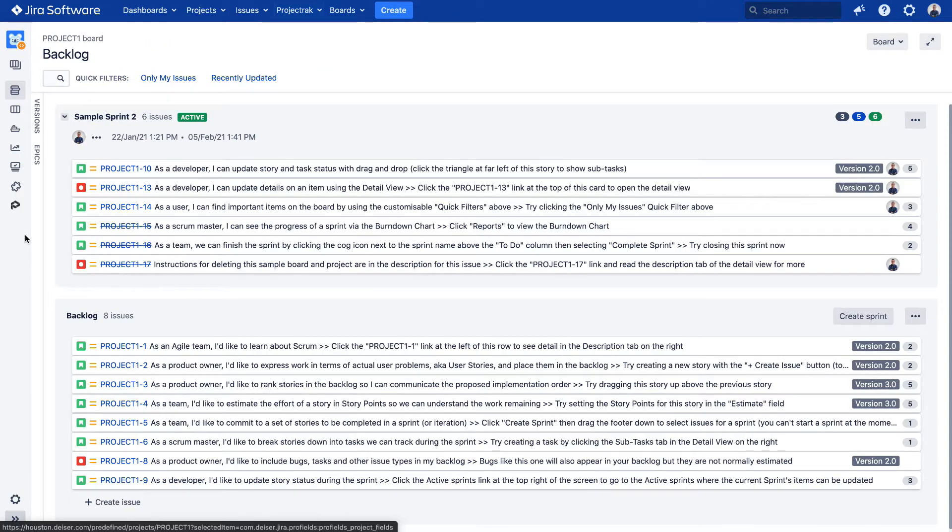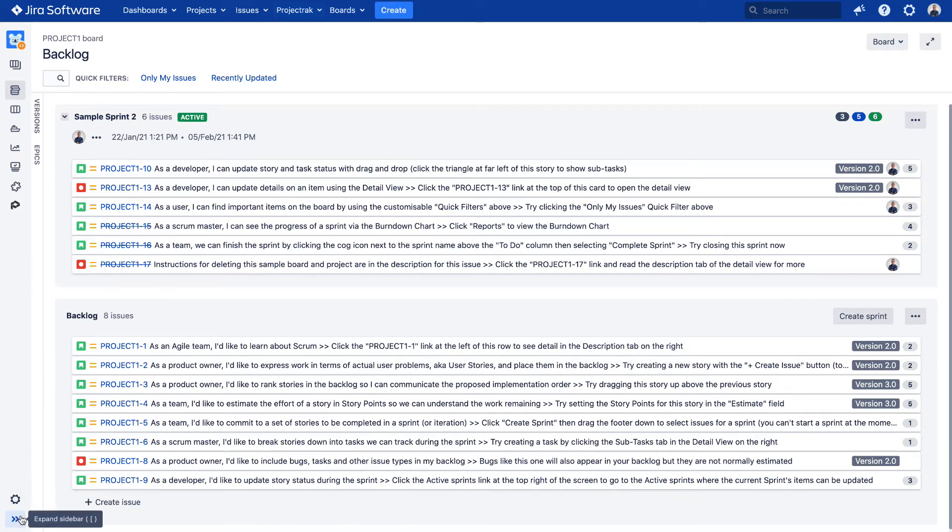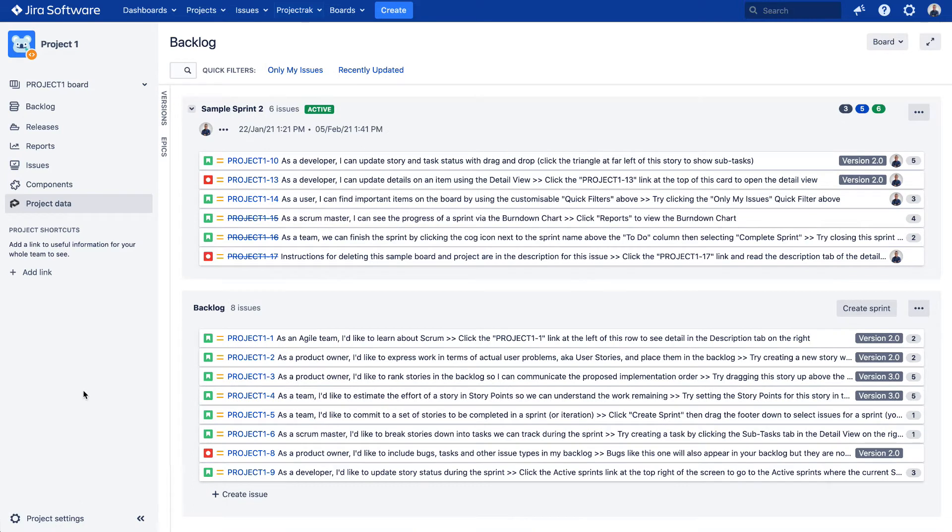Once within the Project 1 view, the one JIRA offers as a default, unfold the menu on the left and click over the option Project Data.